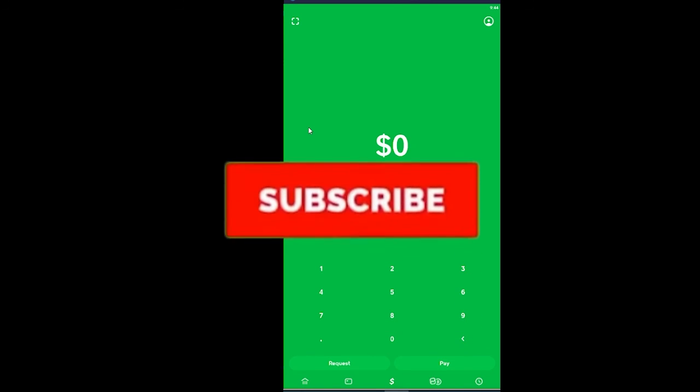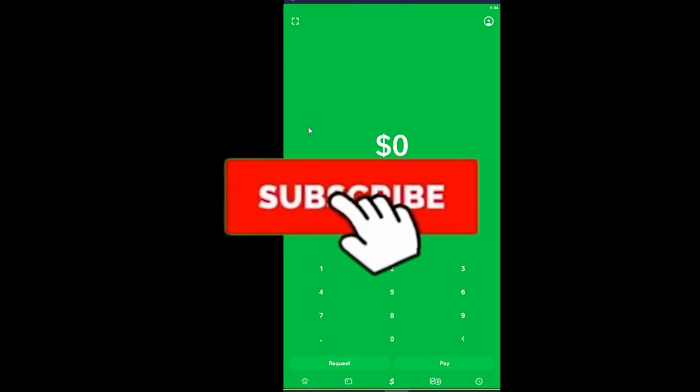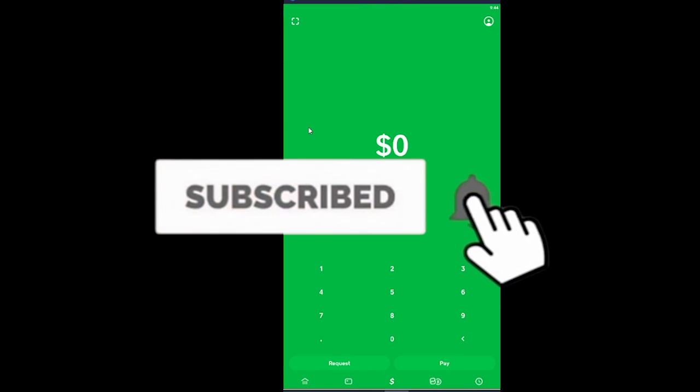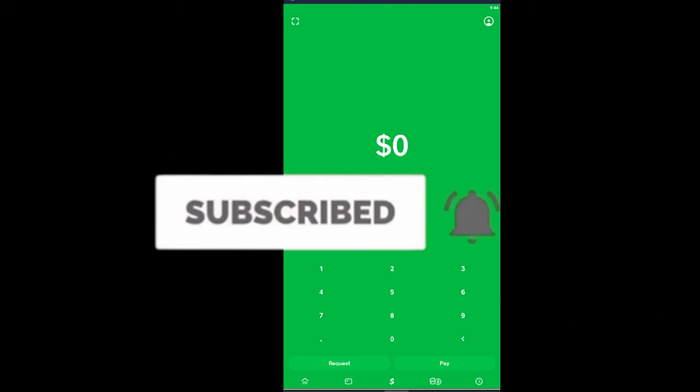Hope you guys understand. If you did, don't forget to hit that like and subscribe to our YouTube channel Financeable. See you guys in my future videos. Bye.